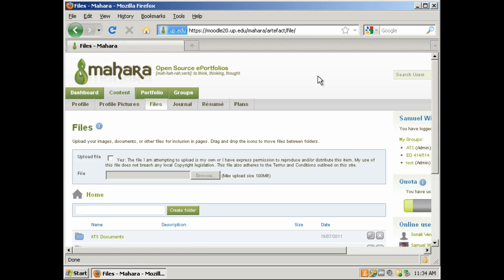File management is important. We recommend first creating folders, then uploading your files into those folders.